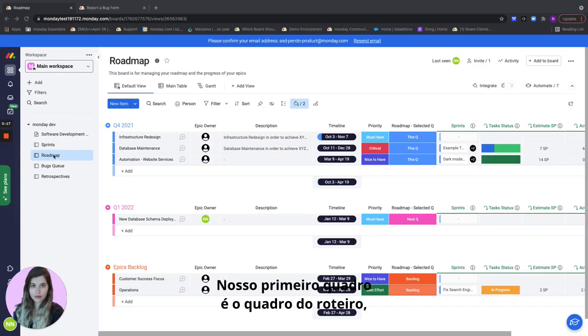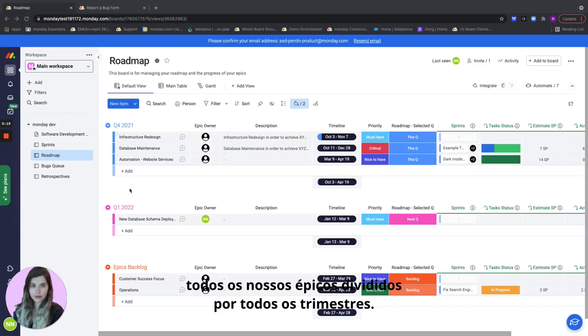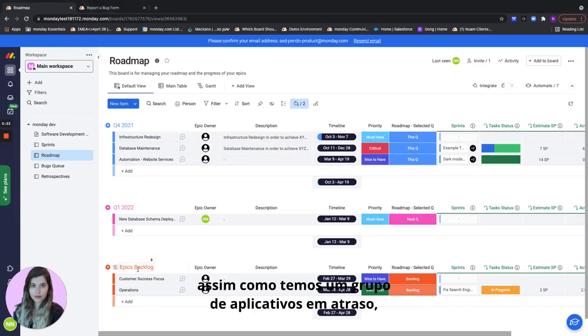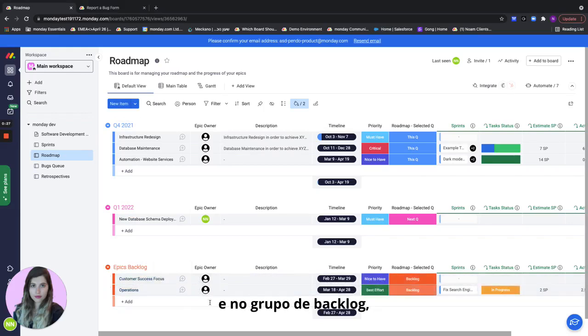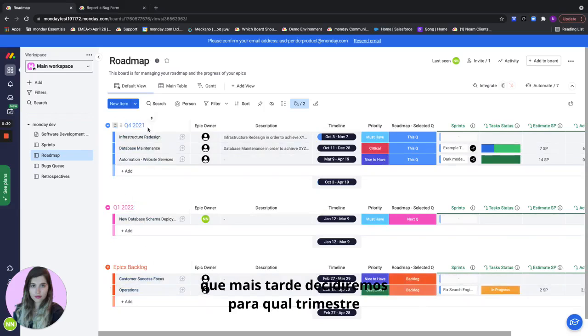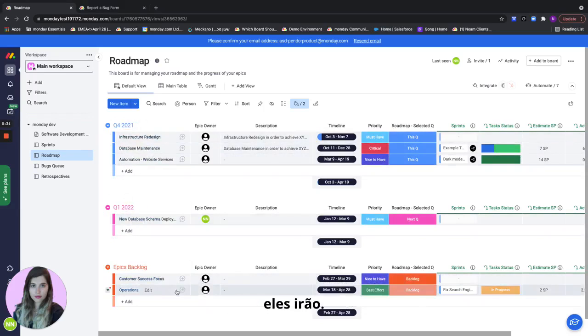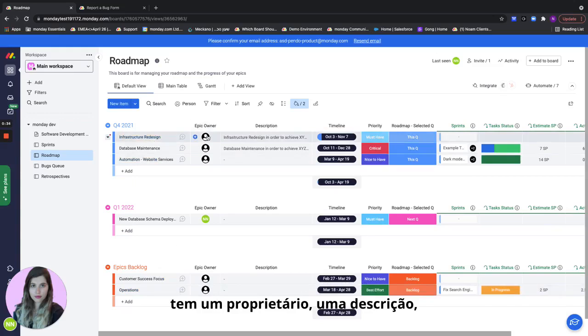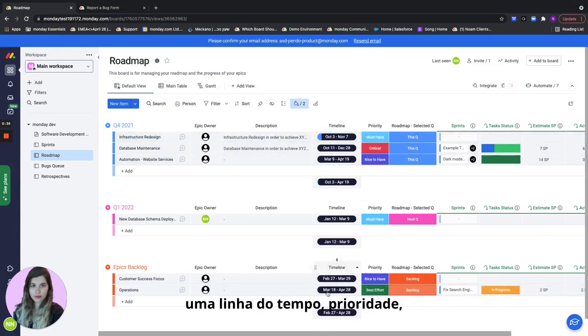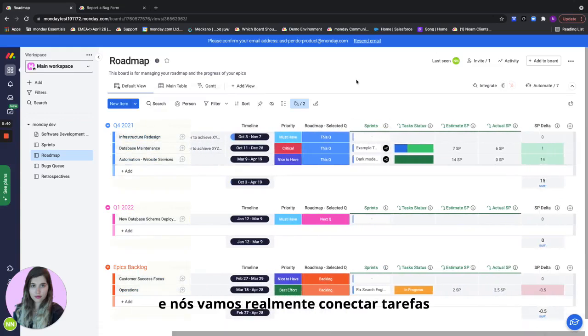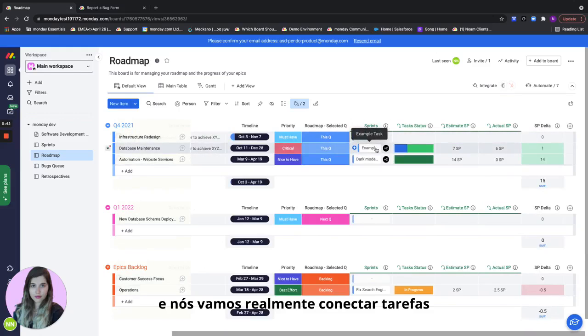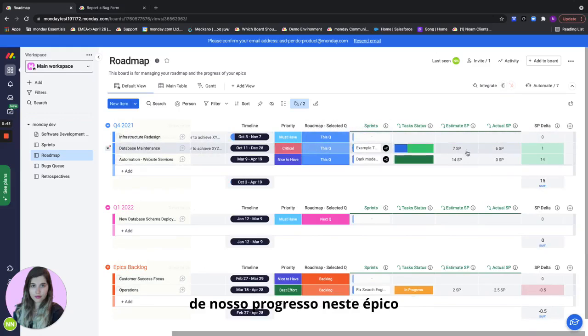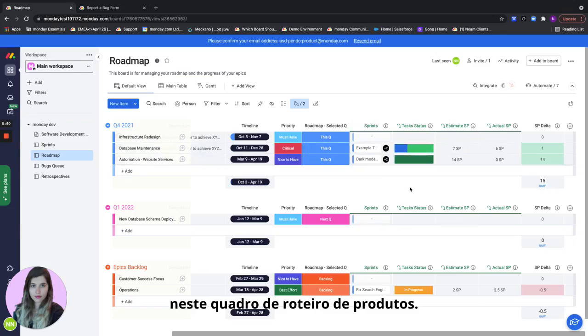Our first board is the roadmap board and this is where we'll see all of our epics divided by all the quarters. Our groups are quarters as well as a backlog group where we add all of our epics which later on we'll decide which quarter they're going to go to. If we take a look at one of the epics it has an owner, a description, a timeline, priority, which quarter it's going to go to, and we're going to actually connect tasks from the sprint to a specific epic so we can see an overview of our progress on this epic on this product roadmap board.